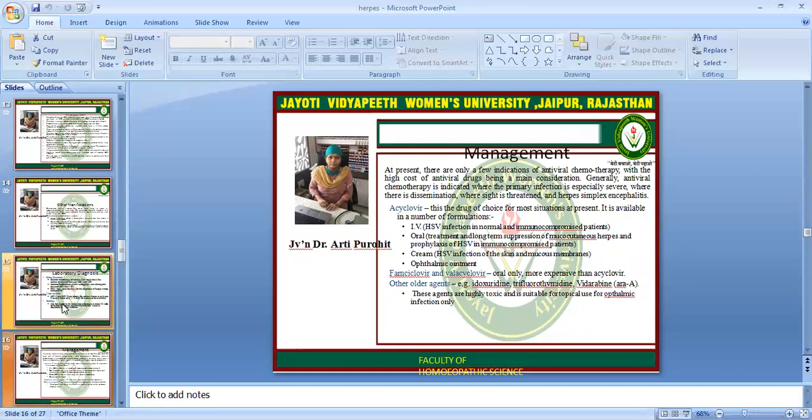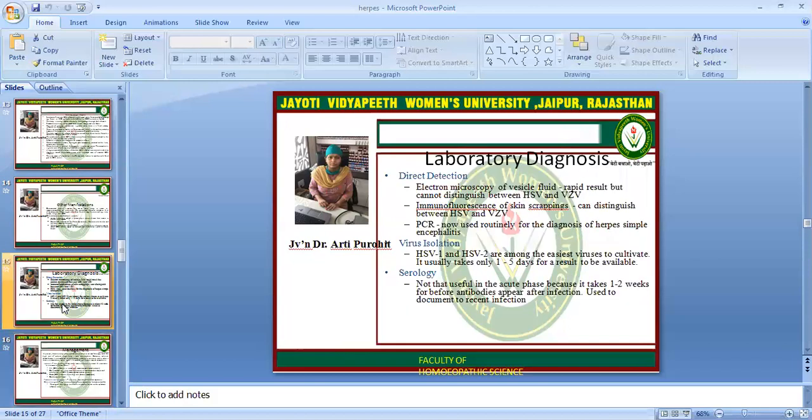What is the management? At present there are only a few indications for antiviral chemotherapy, with the high cost of antiviral drugs being a main consideration. Generally, antiviral chemotherapy includes acyclovir in IV, oral, local, and ophthalmic ointment forms. Famciclovir and valacyclovir are also available, along with other older drugs.